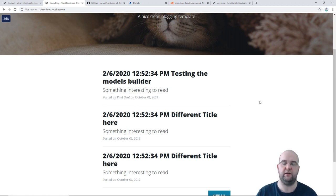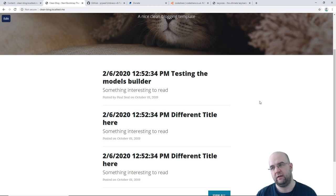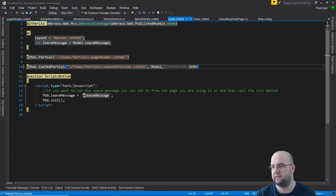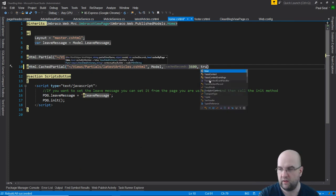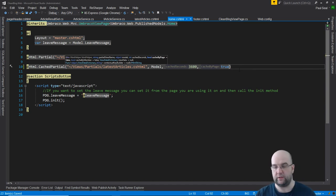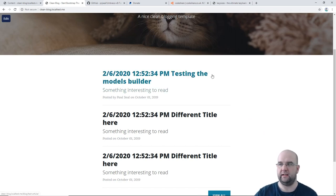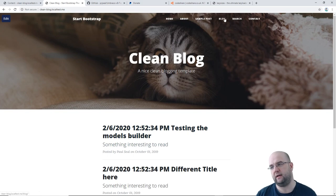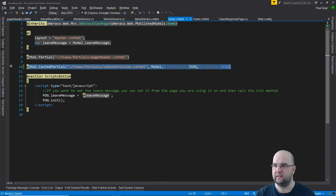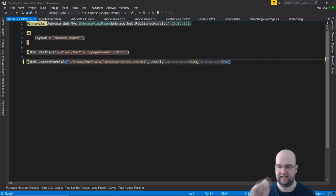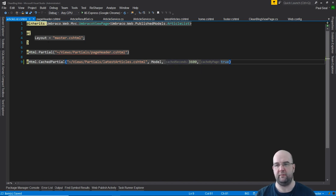You'll see that actually benefits you. Also, because we're using this partial in two different places, we want to add comma true — the true part is for cache by page. We do want to cache by page since we're using it on two different pages. We can copy this cached partial call, go to the article list page, paste it in, and replace the previous Html.Partial call with this cached version.